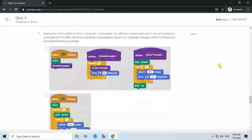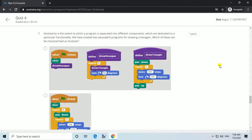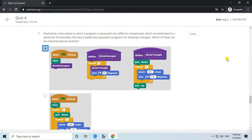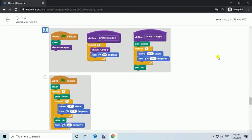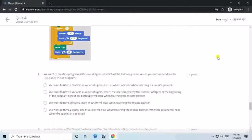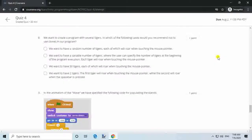Question 7. Modularity is the extent to which a program is separated into different components, which are dedicated to a particular functionality. We have created two equivalent programs for drawing a hexagon. Which of these can be characterized as modular?